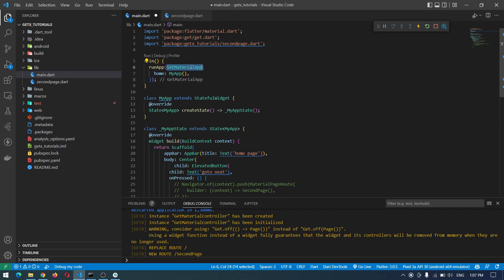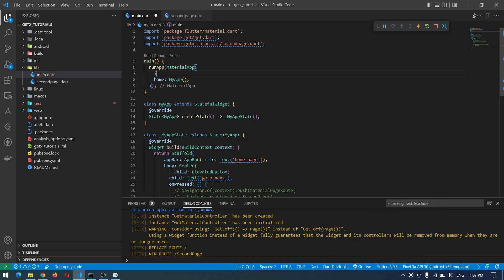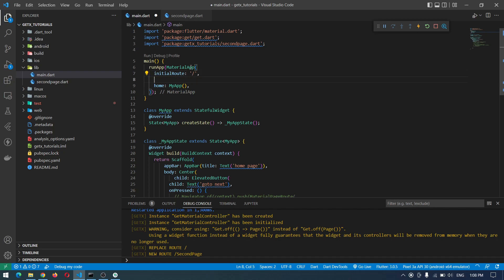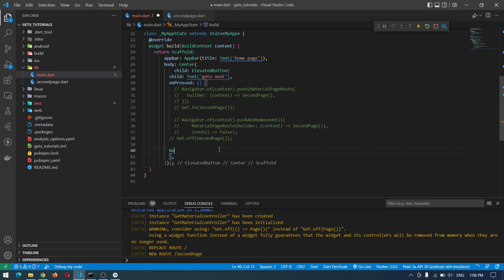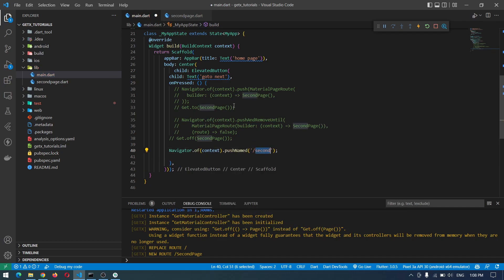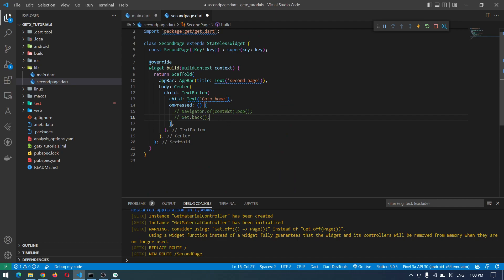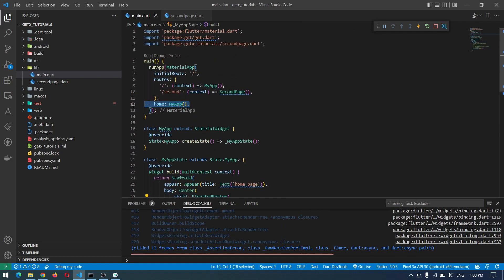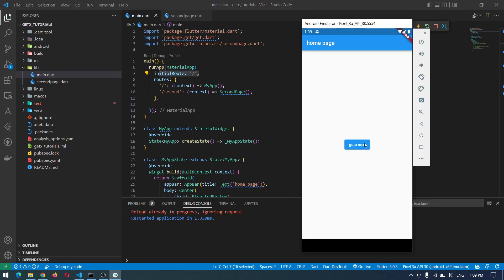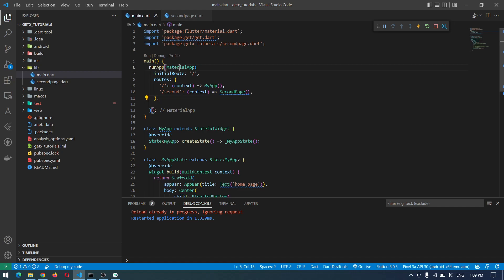The third method is to push to a specific named route. Using Flutter, we first change this to MaterialApp and specify the initial route. In the routes, we specify that slash means our main or home page, returning MyApp, and if it's 'second' we go to the second page. To use that, we say Navigator.pushNamed and pass the name we specified. We also have to remove the default home from here once we have our default route. Now we can go to the next page using the specified name and come back.